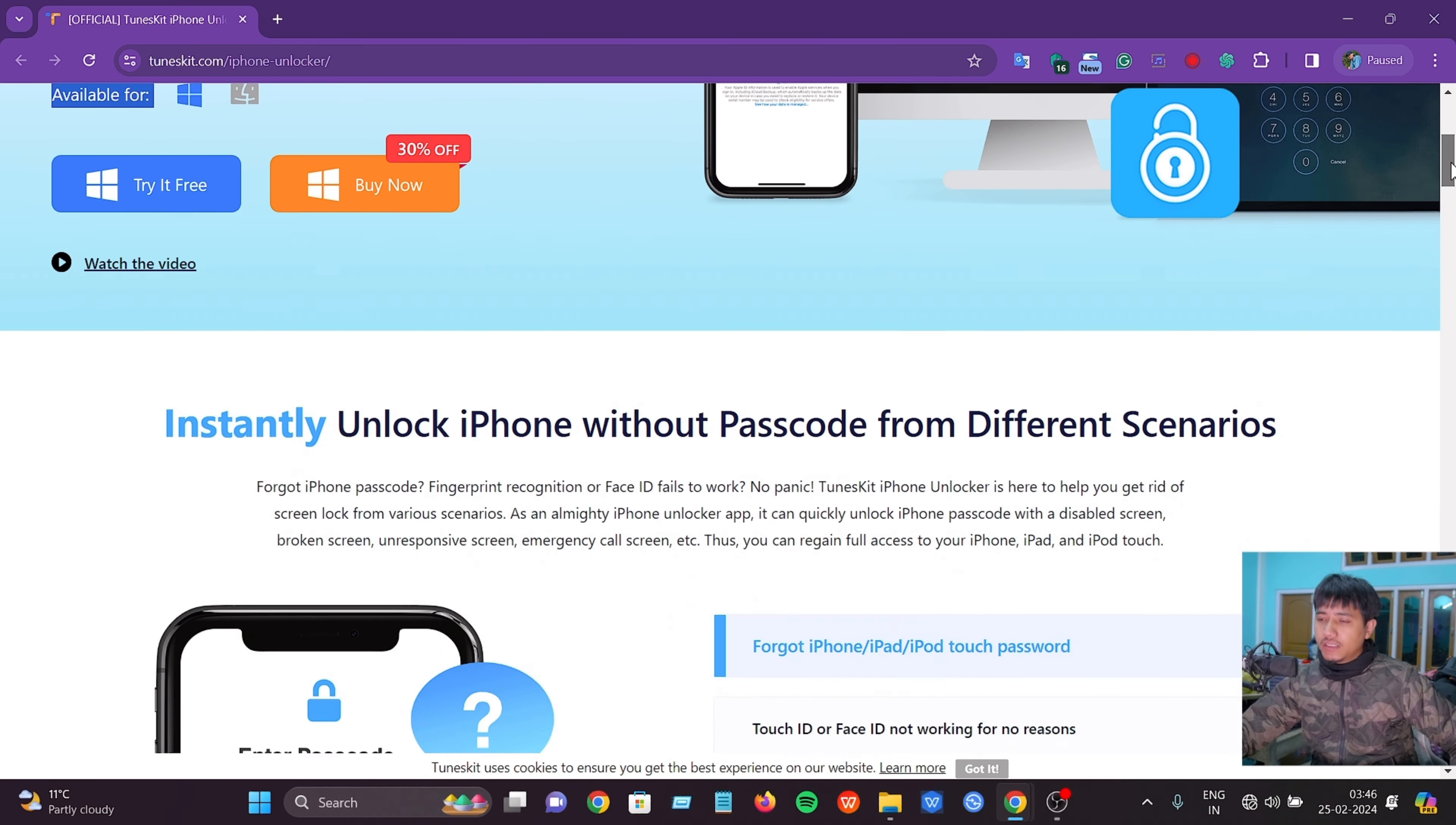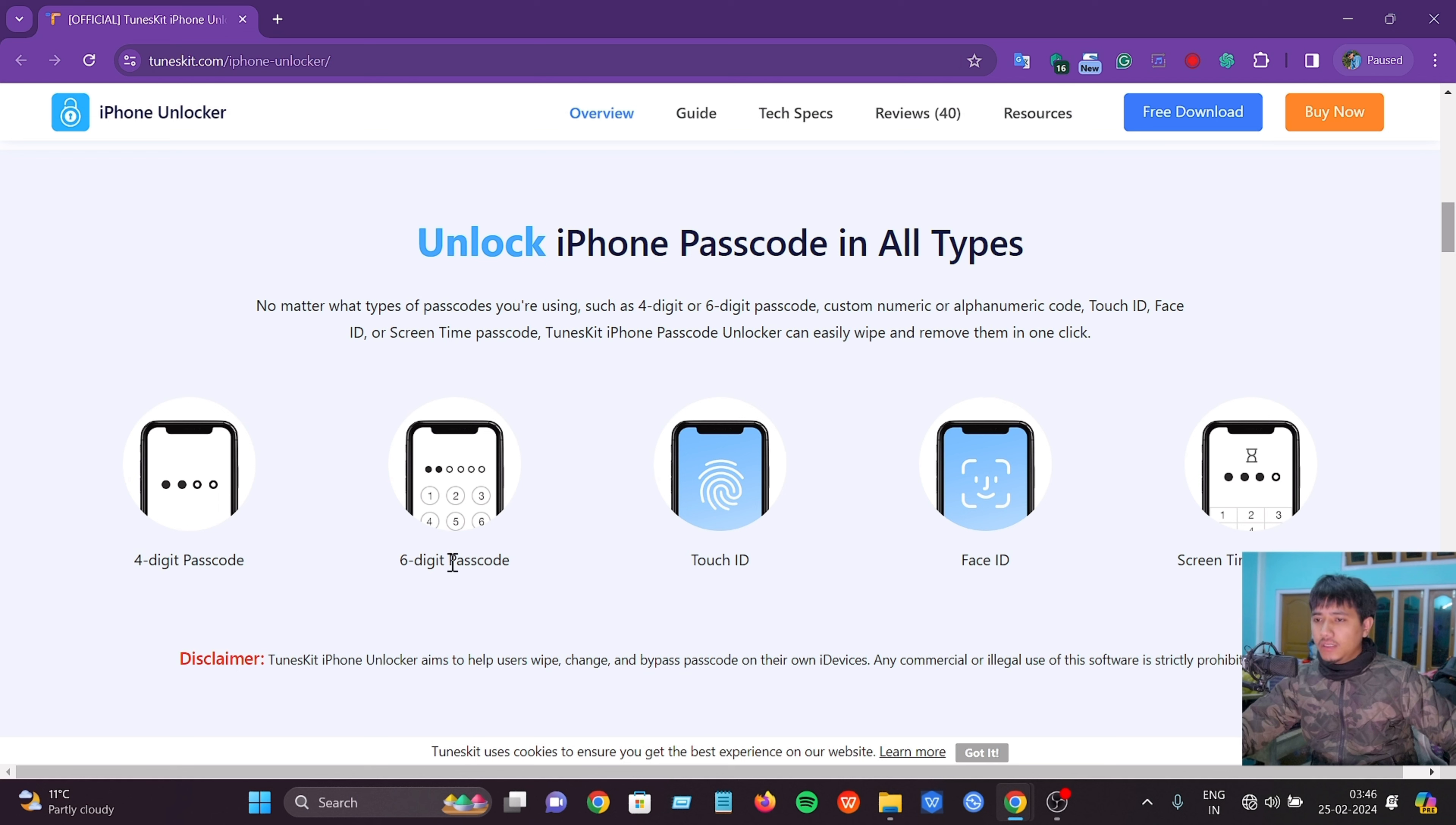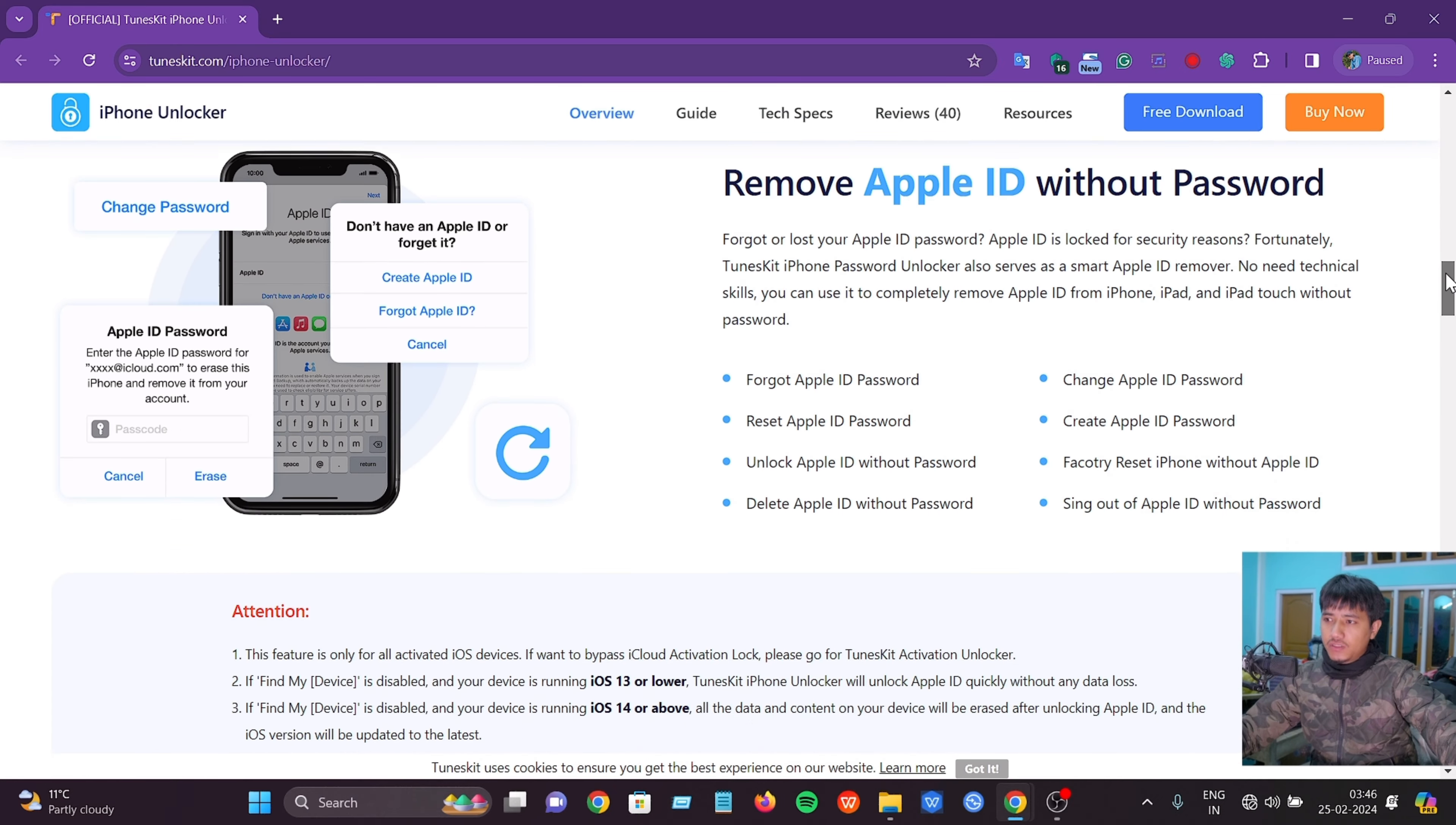If you scroll down, you can see different unlock options: 4-digit passcode, 6-digit passcode, Touch ID, Face ID, Screen Time passcode, and Remove Apple ID without password.